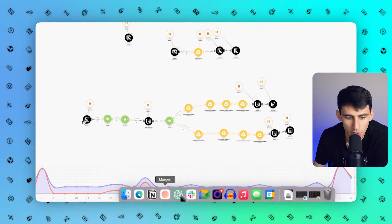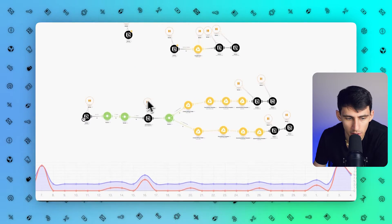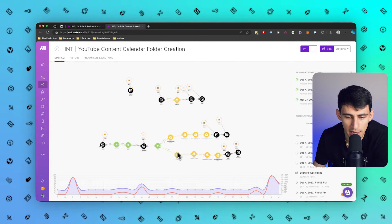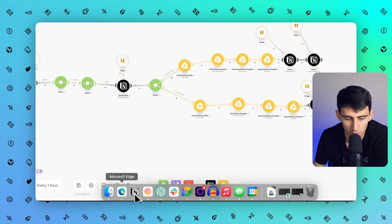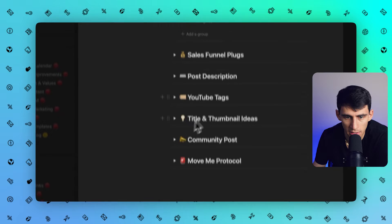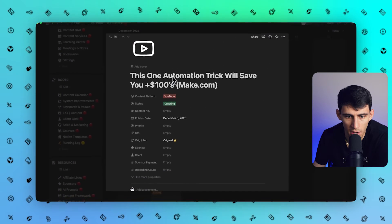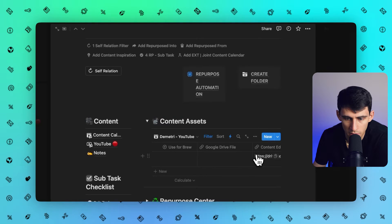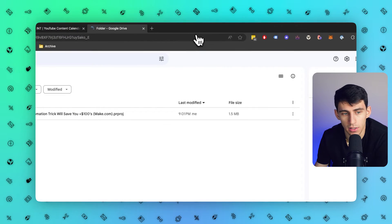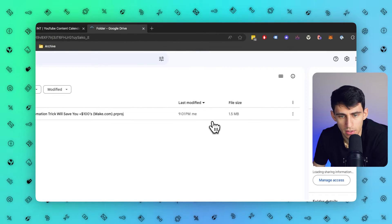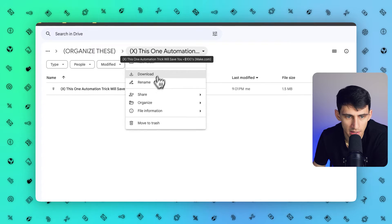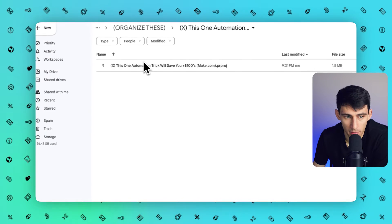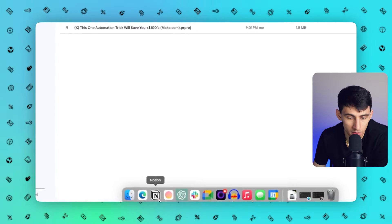When I have a new content calendar item created inside of Notion, it then creates a Google Drive folder. This folder ends up linking to something like this video — this is the literal video that you're looking at. Inside of here, you'll see that this content editing folder I just clicked on brings me to the folder name, which has the exact same name as the Notion entity. Same with a Premiere Pro project, which is pretty cool.